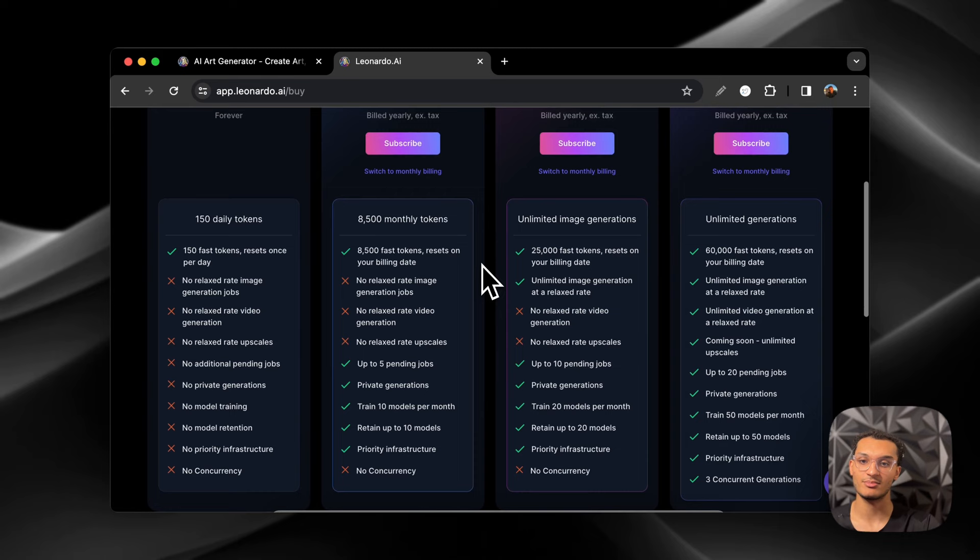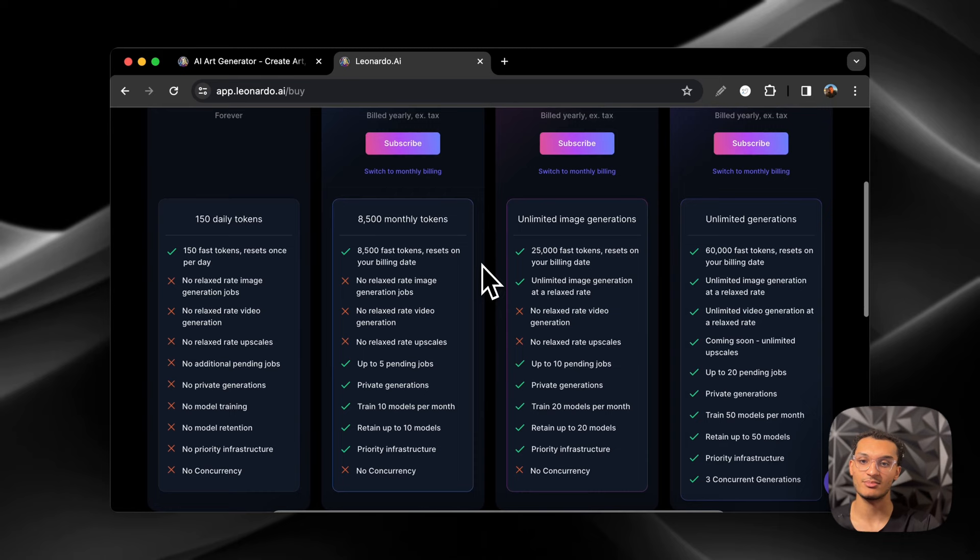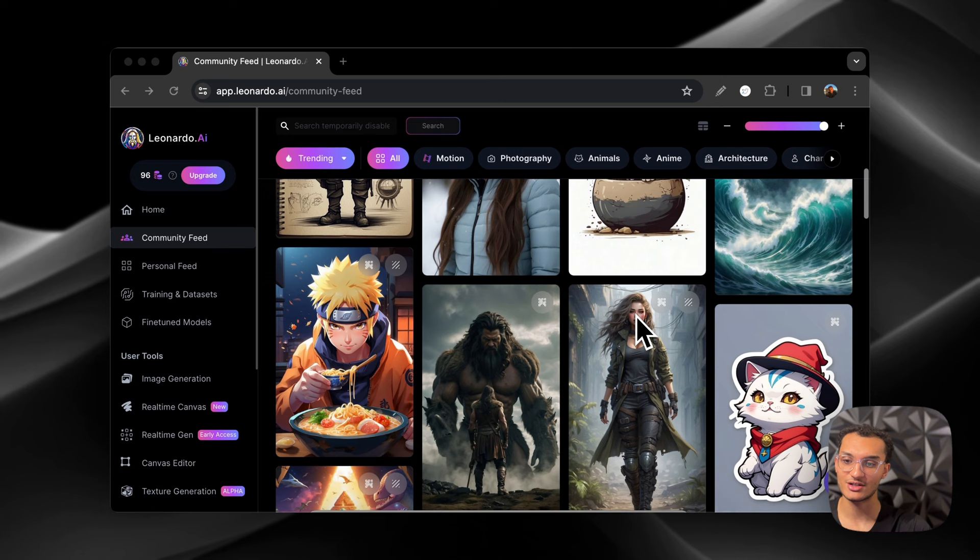If you visit the community feed, you're going to be able to see a bunch of images that people have generated and made it public. So you can see some realistic stuff, some illustrations, some anime.